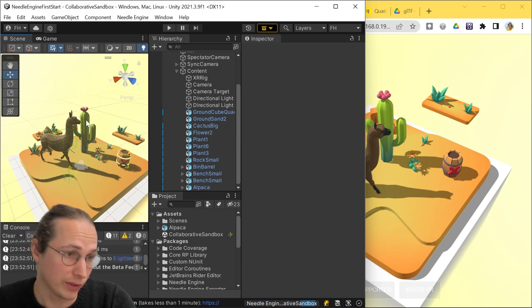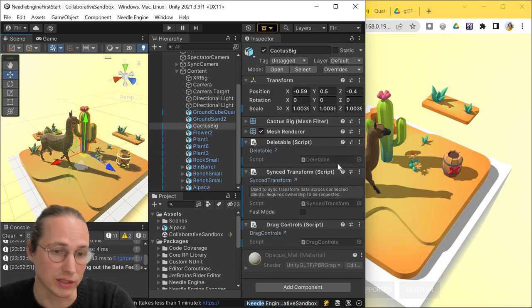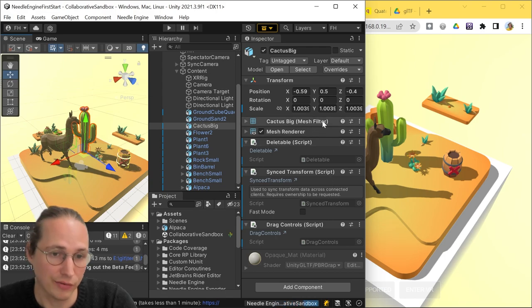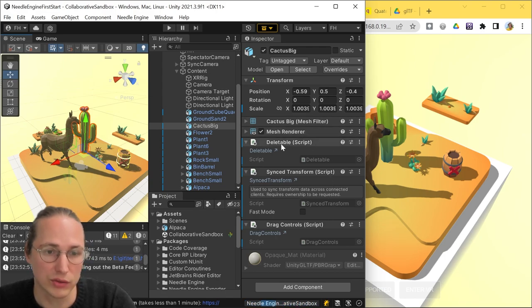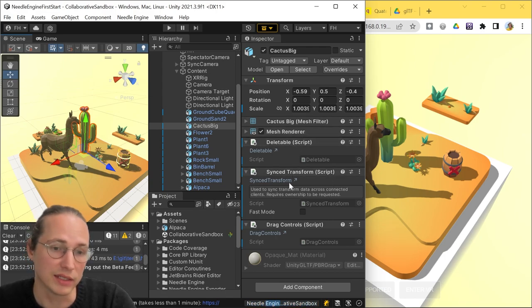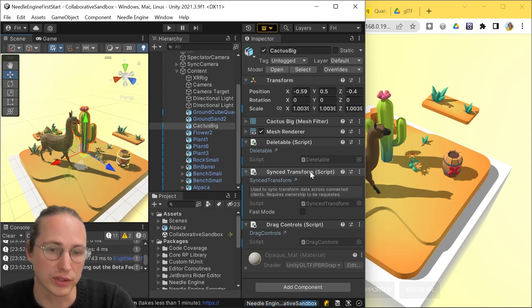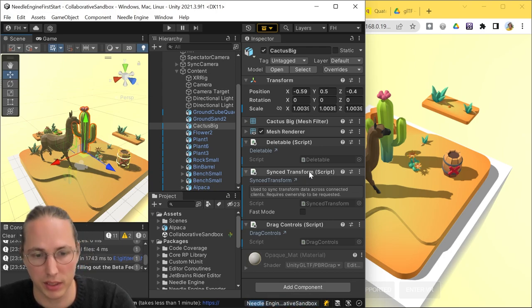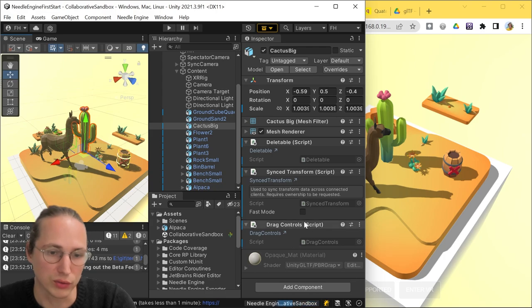So if we click on this cactus here, we can see that it, besides having a mesh filter and mesh renderer, it also has a deletable, so it can be deleted, a sync transform, which makes sure that everyone in the network sees the same thing, and it has drag controls, so we can drag it around.